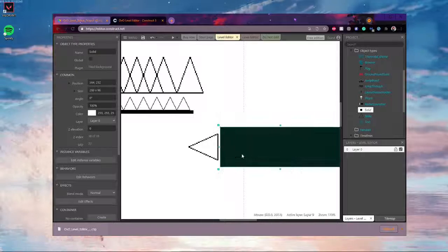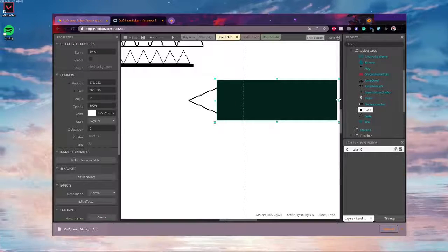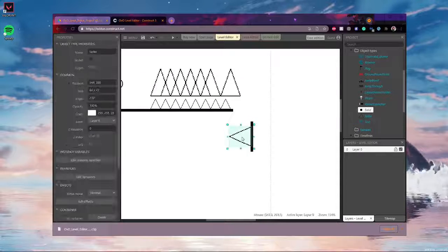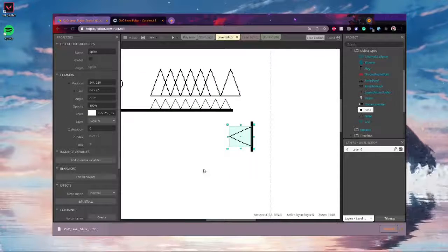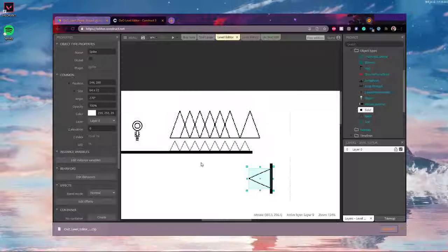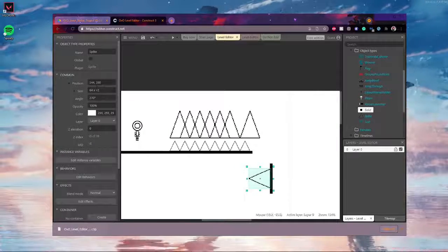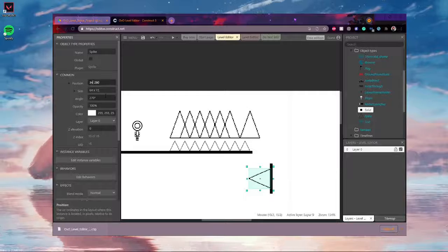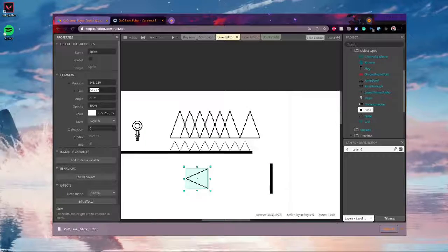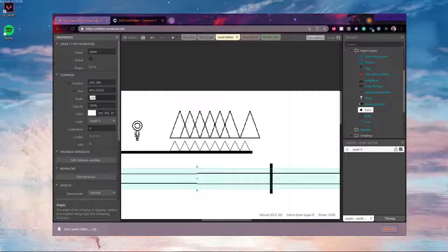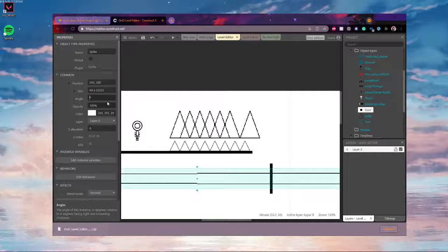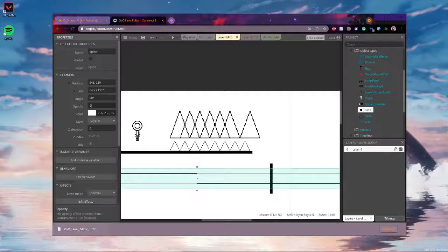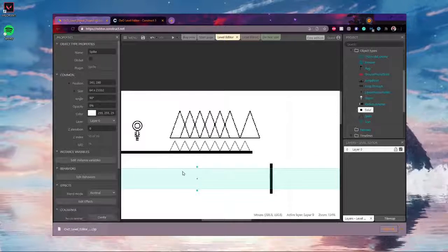You can also rotate the walls. And if you want to fine tune the transformations of objects, then you can go over here and then you can specify its position, its size, angle, whatever you want, opacity, make it invisible. Cool.